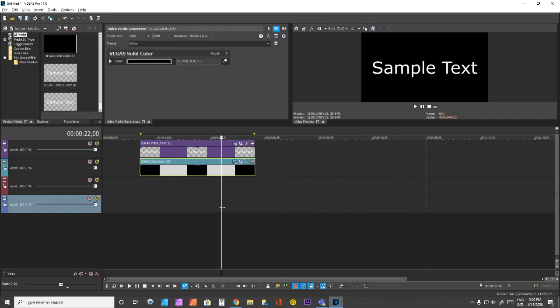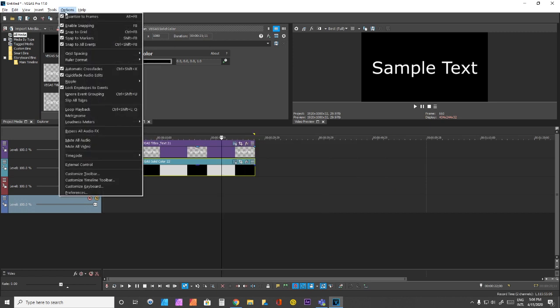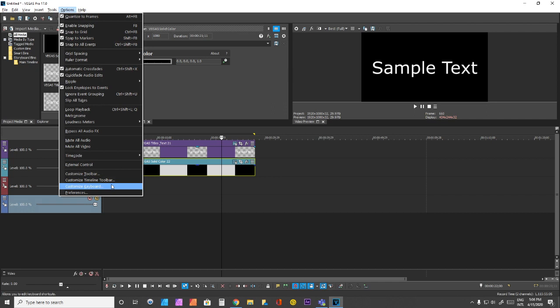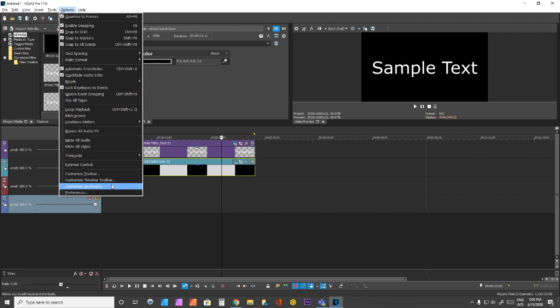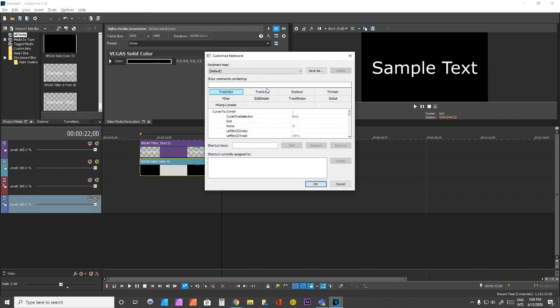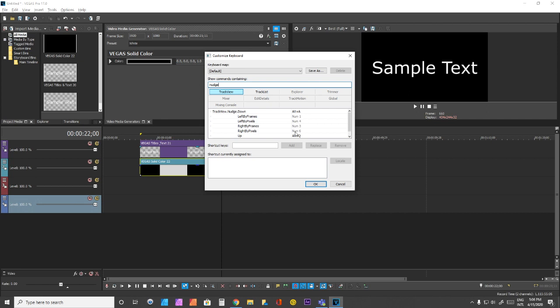I really encourage you to try this approach. You can do this by going to Customize Keyboard from the Options menu. For the nudge event up and down, this is where you'll find it. It was designated as num8, and I changed it to Alt-A.